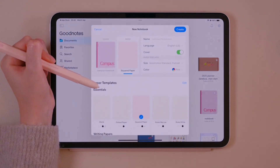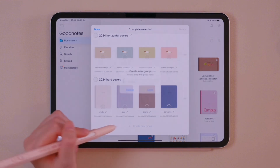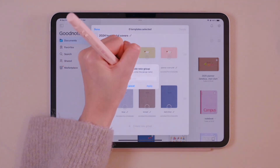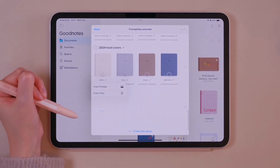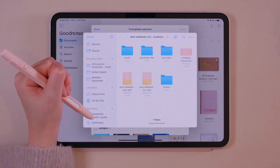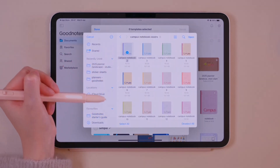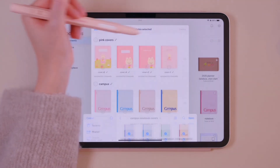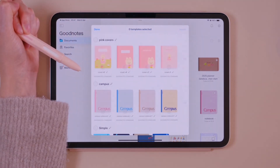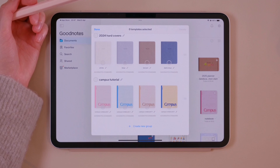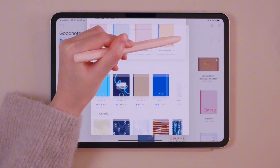Here I'm showing how you can import your own covers into the app. Create a group first and give it a name. Then import the covers from your files by selecting the covers and tapping open. Once imported, you can use these as the covers of your notebooks. It's also possible to change the position of the group of covers.